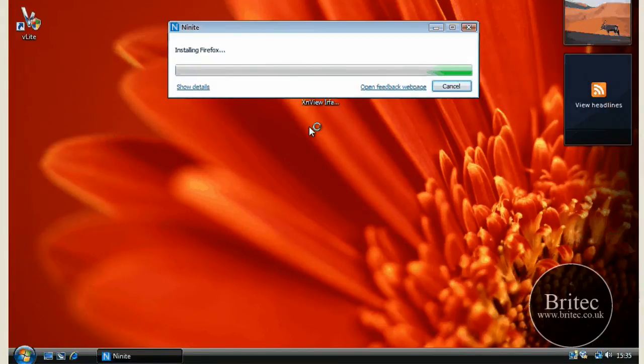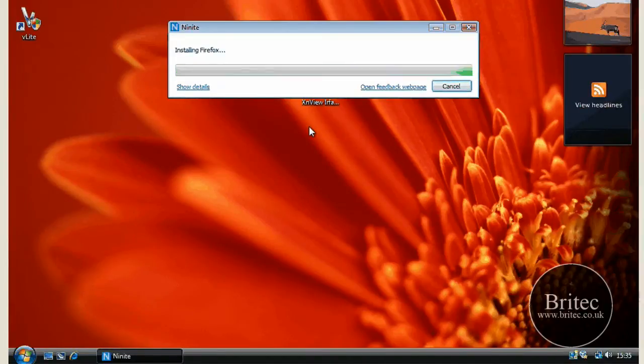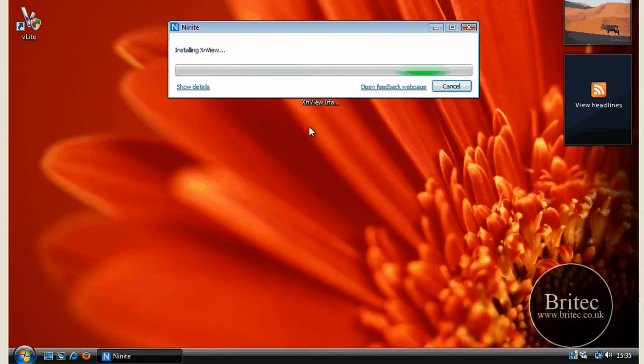So you could keep that installer on a pen drive and take it to another computer and just download it in one fell swoop without having to go to each site. So I think it's very useful, very handy.